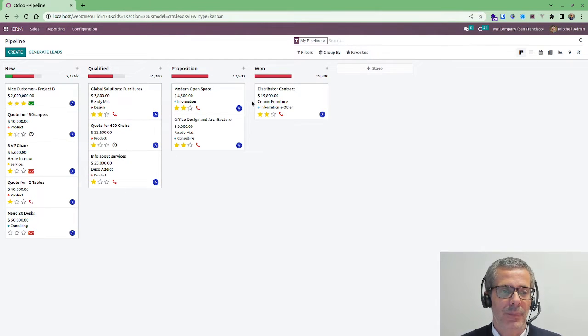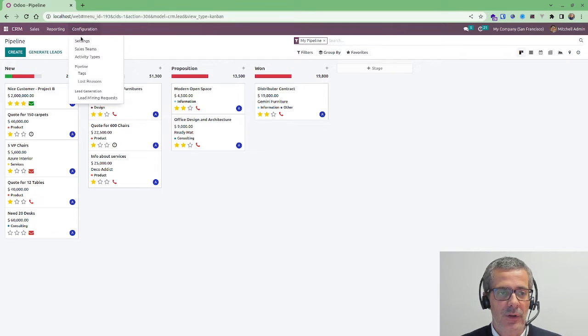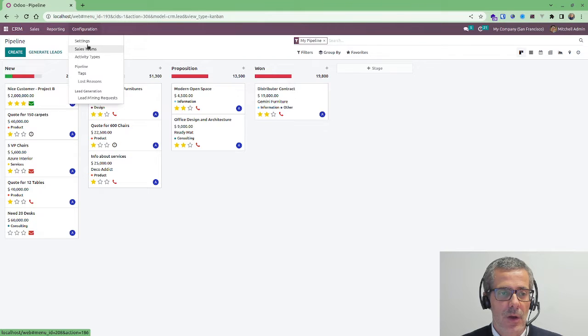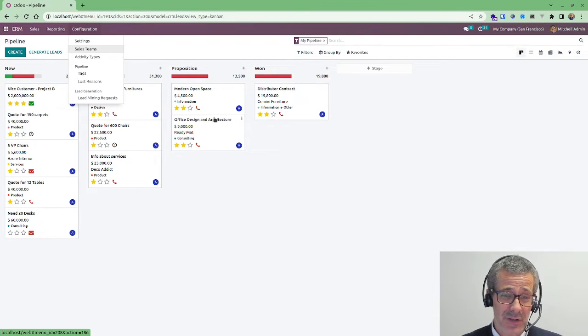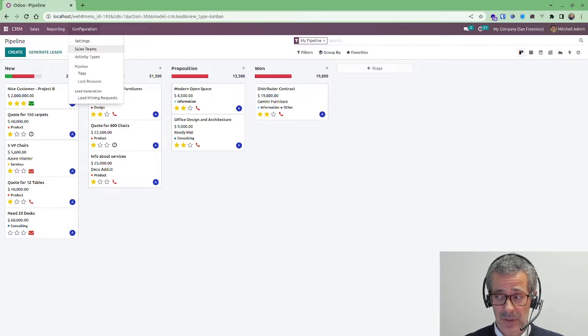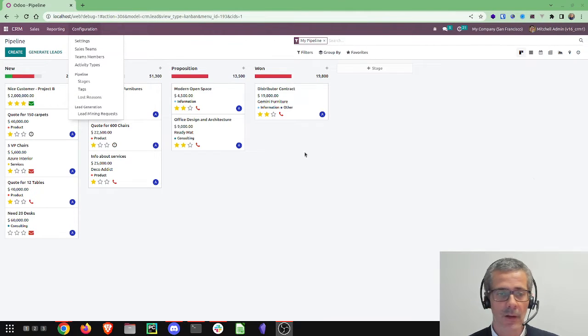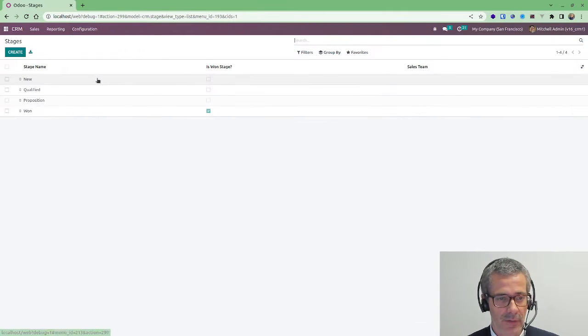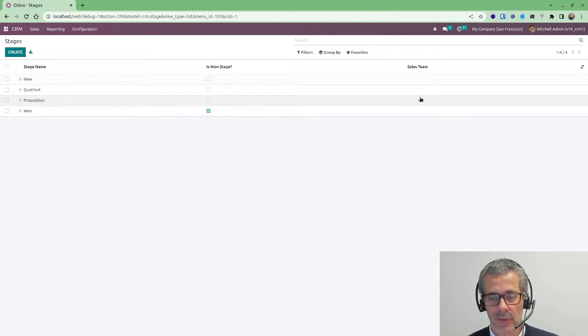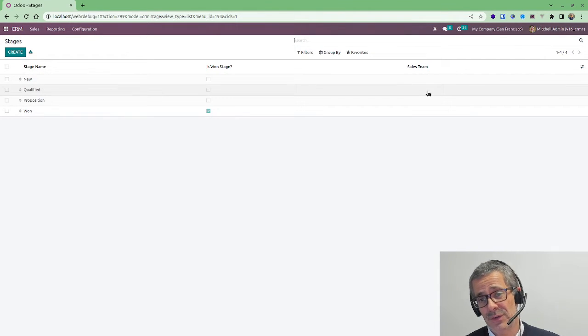So depending on your business you can configure different sales teams and you can define different stages depending on the sales team that you're at. So this is how the stages are configured here. You can assign different sales teams or have additional sales stages for different sales teams.